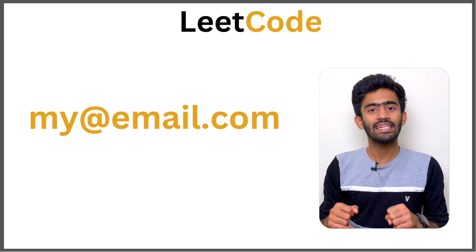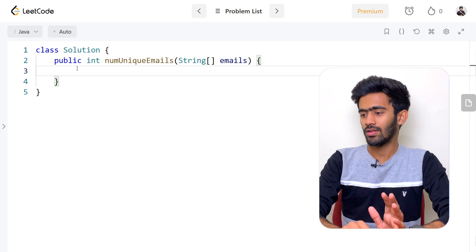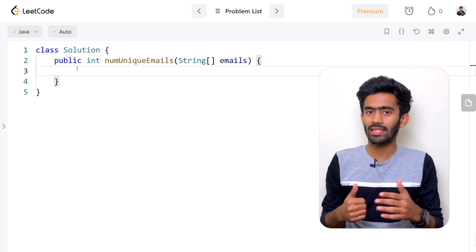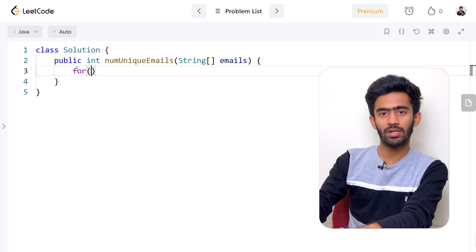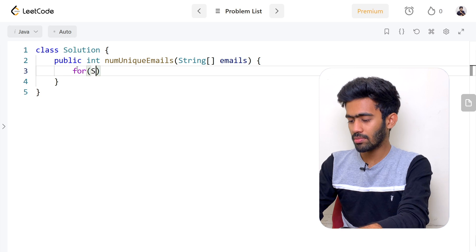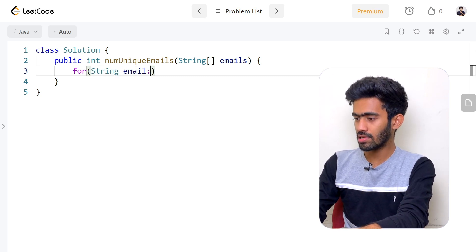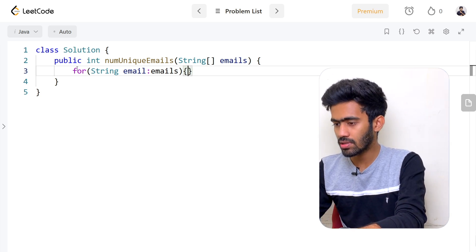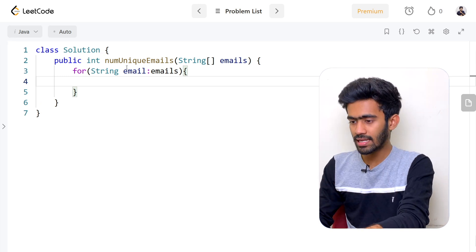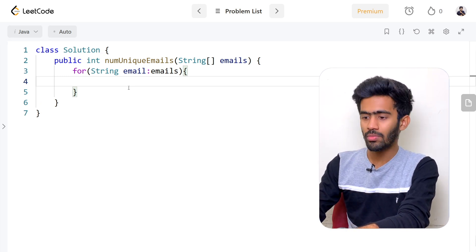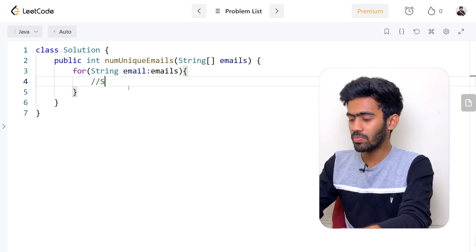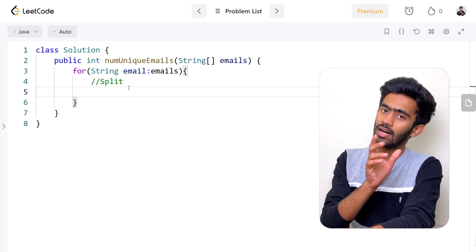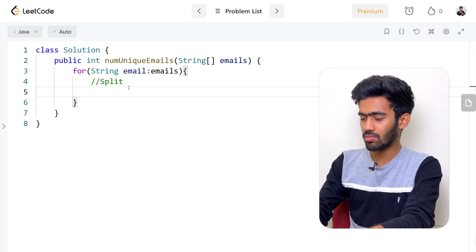Now we can write the code to find all unique email addresses. First, we declare a HashSet. Then, we use a for-each loop to traverse the emails array. For each email, we process it one by one. The first step is to split the email: we need to find the at-symbol position to separate the local name and domain name.